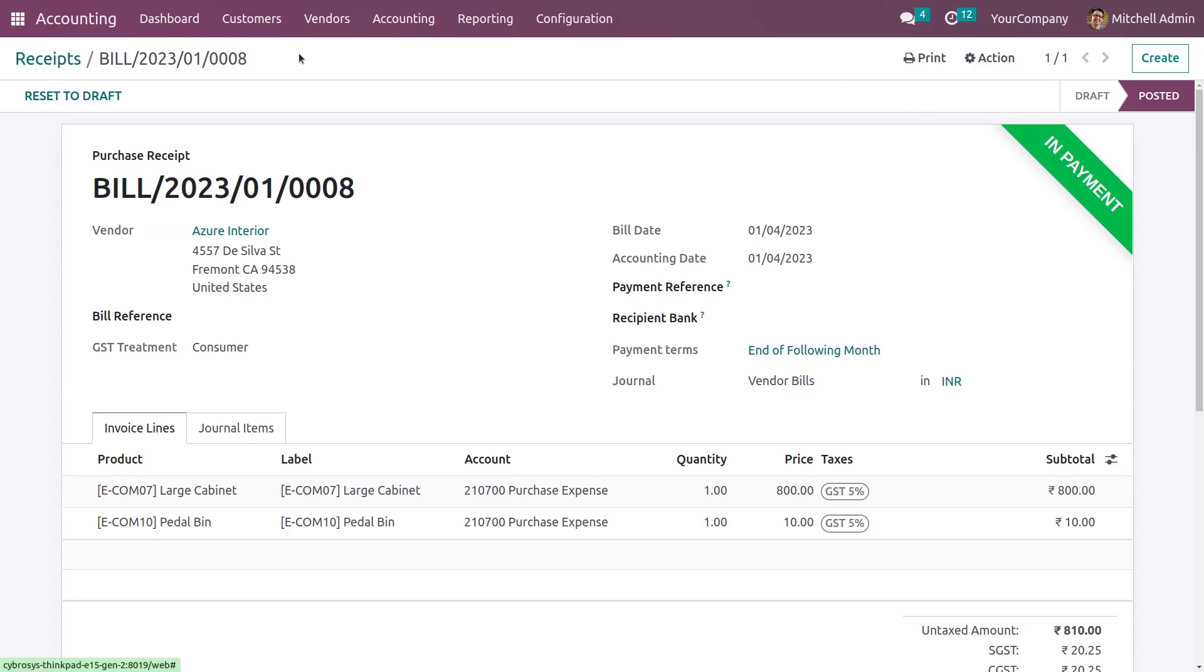The next difference between the receipt and the bill is that you cannot create a credit note for a receipt.